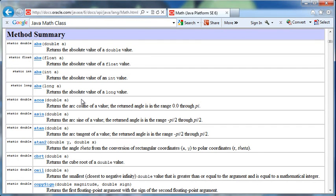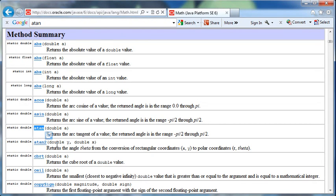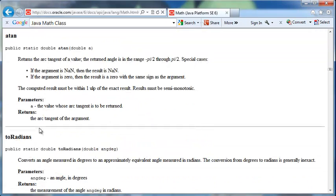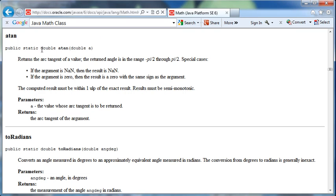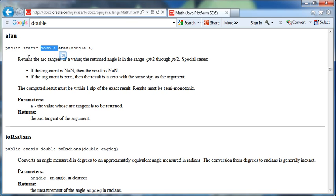If I want to calculate the arc tangent, there is a method called ATAN. If I click on this, it'll give me what the signature looks like. We're passing in a double that it's going to refer to as a, and it returns a double, and it's going to return the arc tangent of a value.